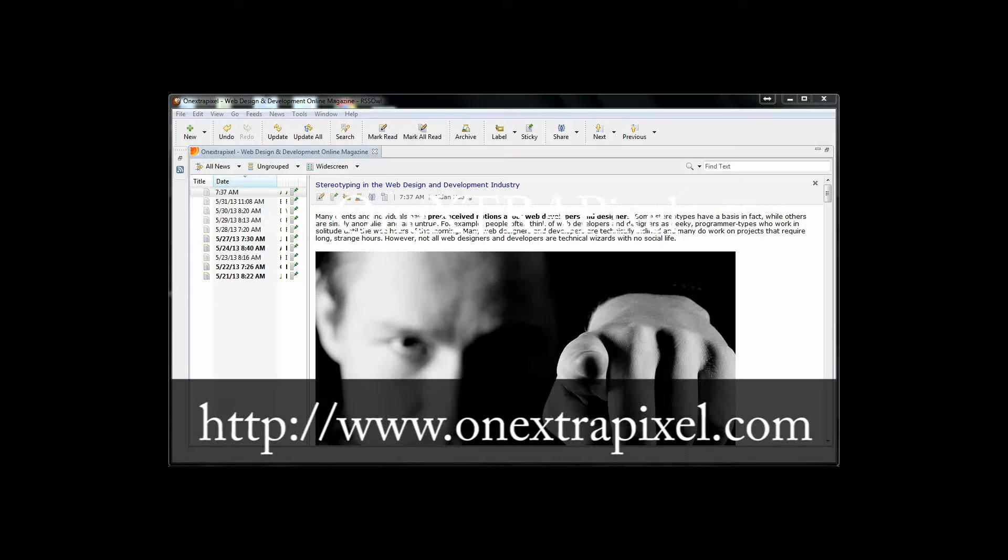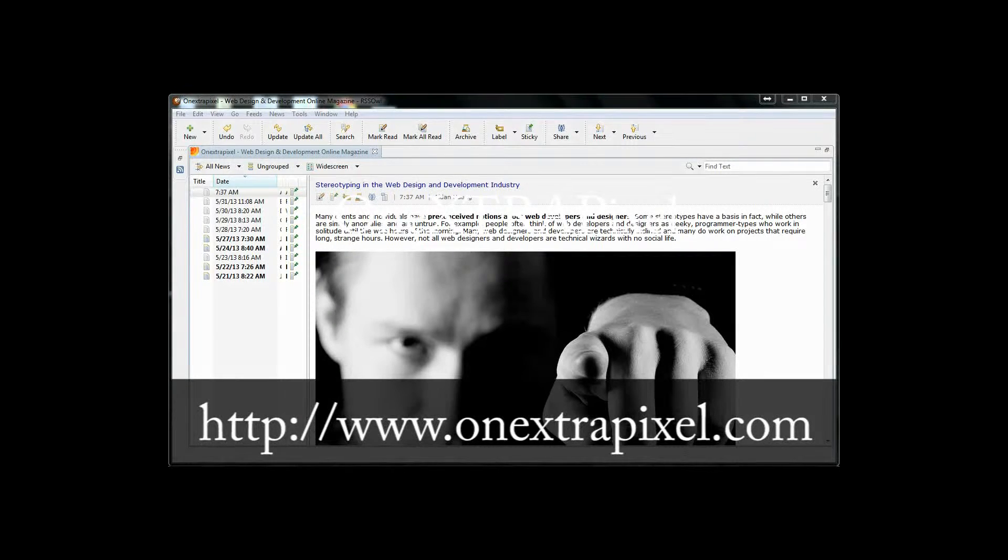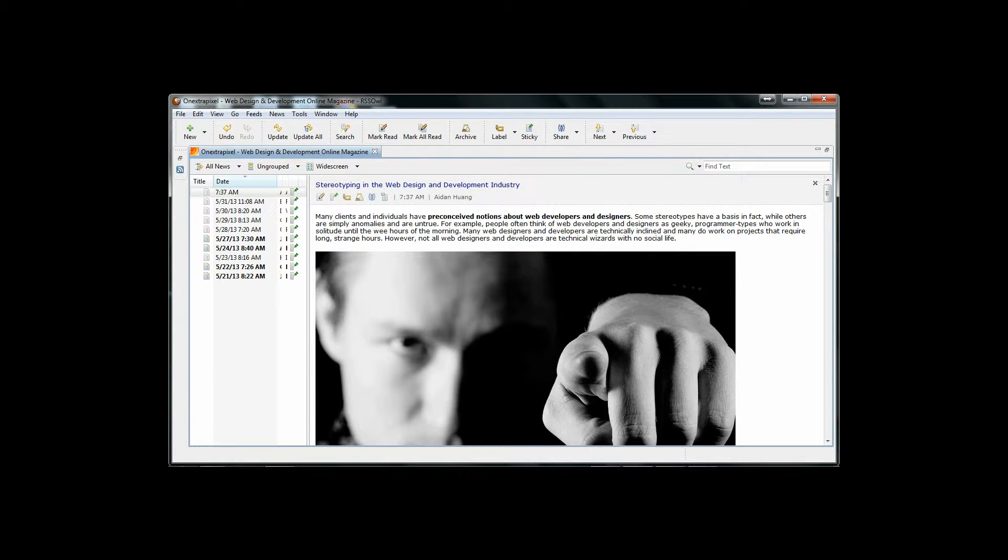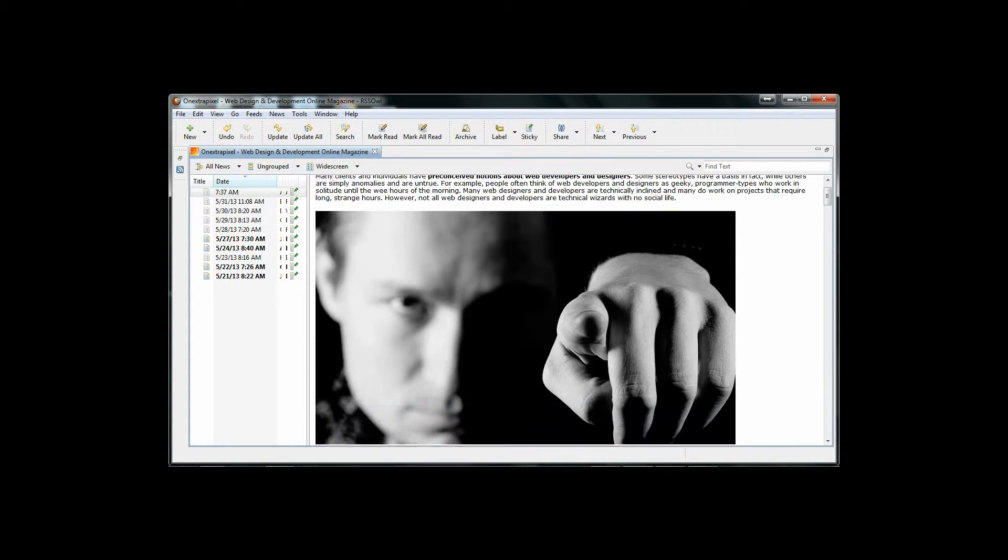I have chosen to subscribe to the One Extra Pixel RSS feed because One Extra Pixel is one of the best resource sites for designers and web developers.